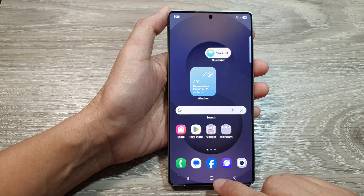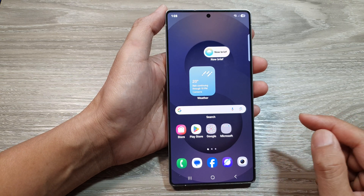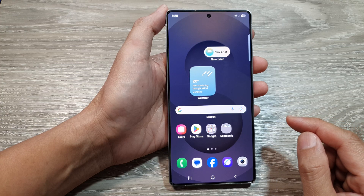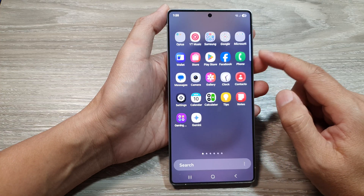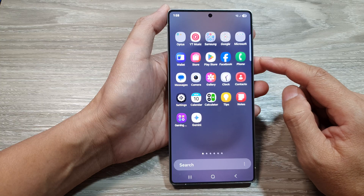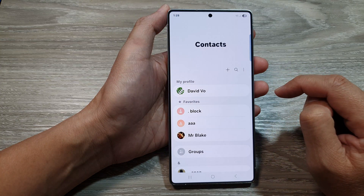First, tap on the Home button to return back to the Home screen. Now from the Home screen, swipe up to go into the App screen. Then in here, tap on Contacts.